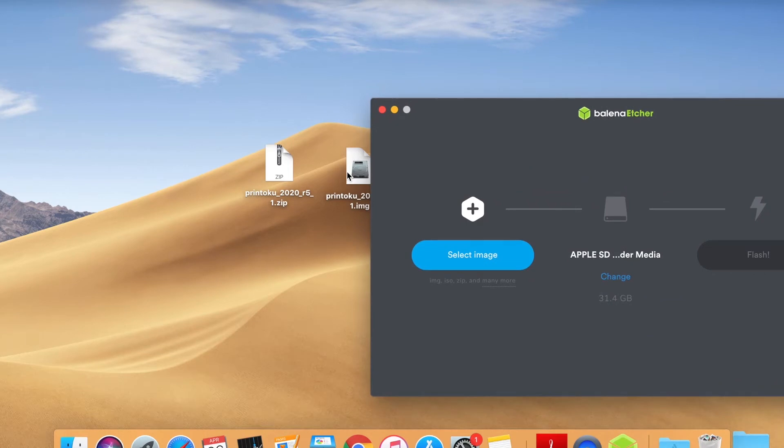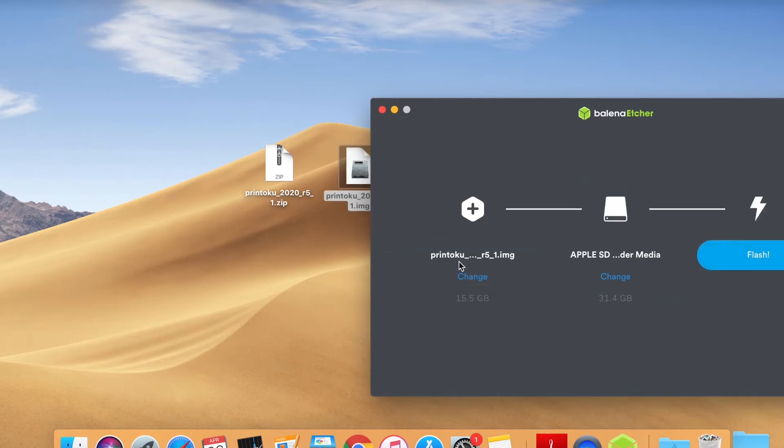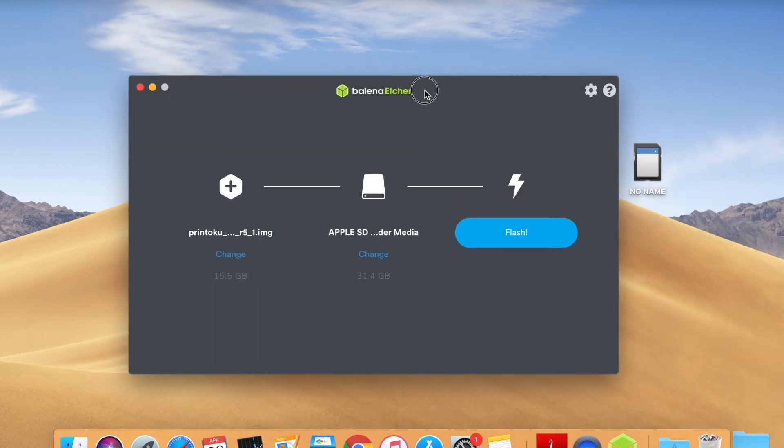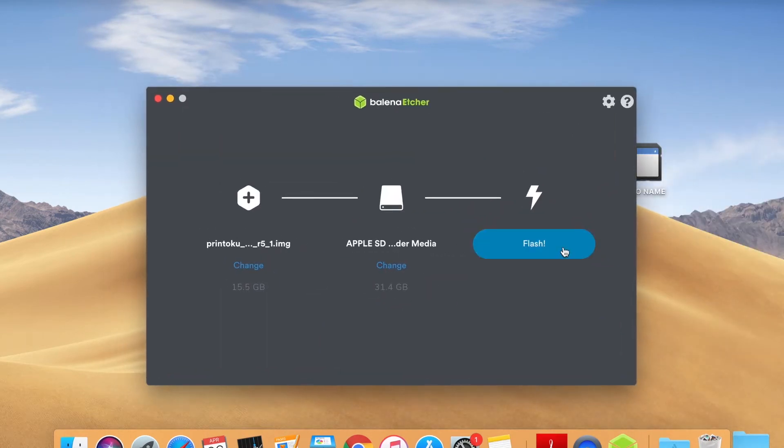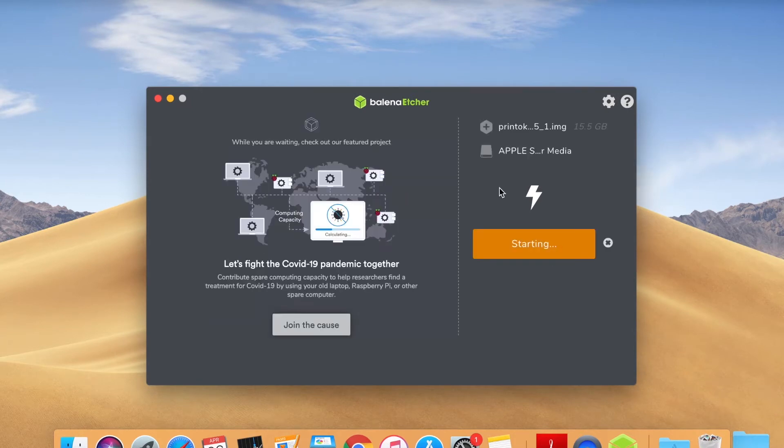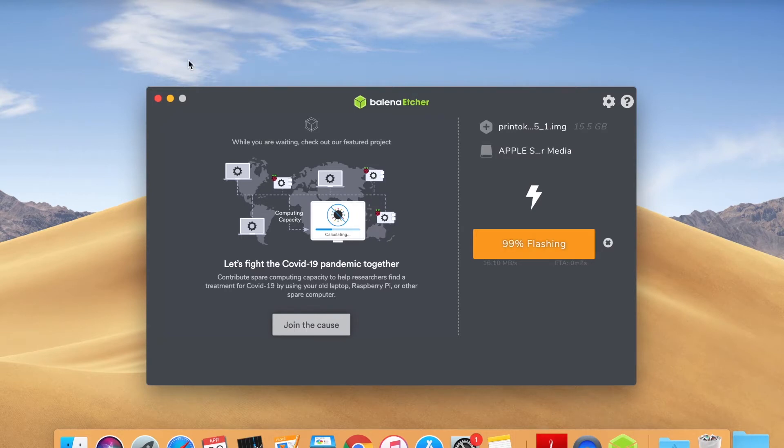Open Balena Etcher software, select the micro SD card as media and drag the Printoku software file into the window area. Click Flash and the process will start. Note that this process can take between 10 and 25 minutes depending on your laptop and micro SD card speed.